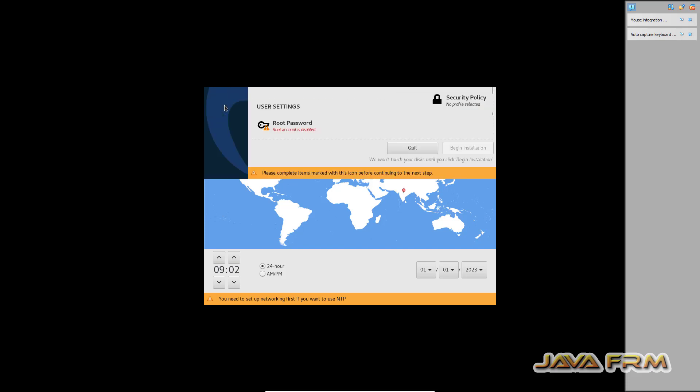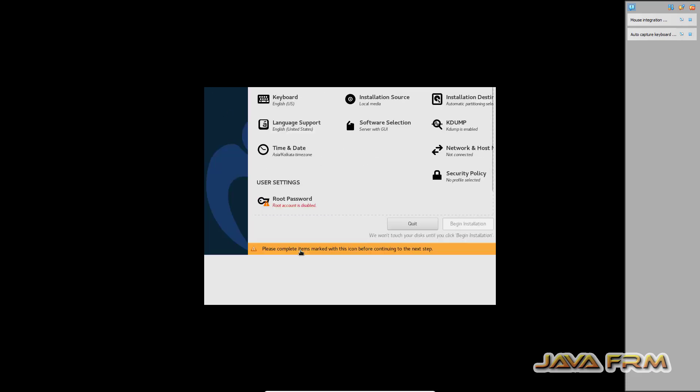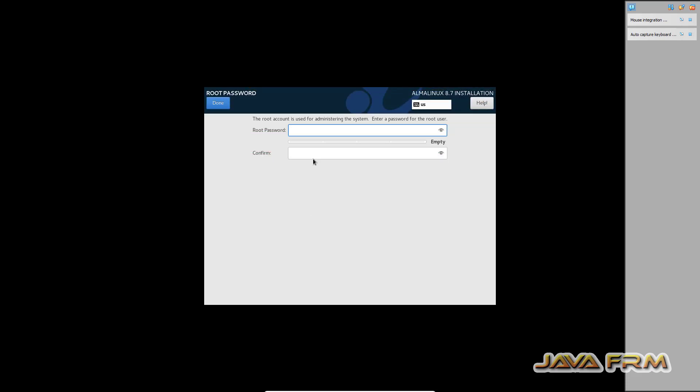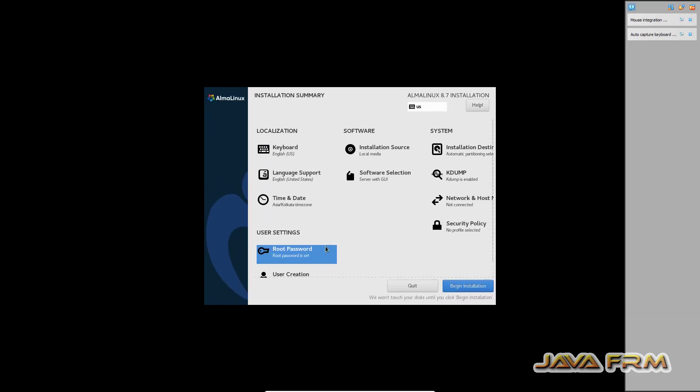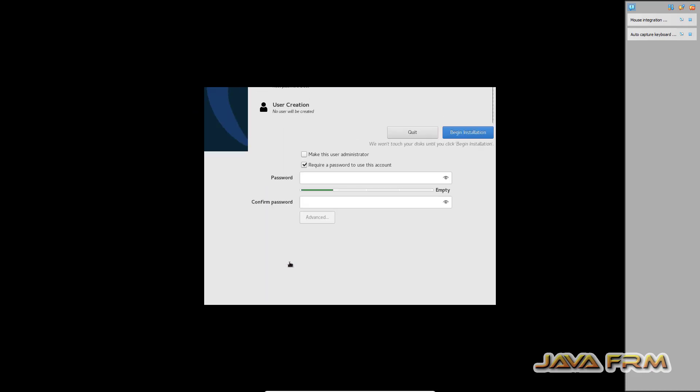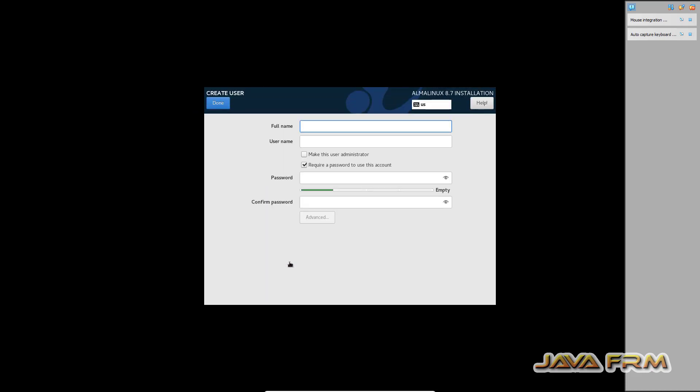Time and date I am selecting according to my locale. Next I'm providing the root password. Next I'm creating one user. This will be the login user.